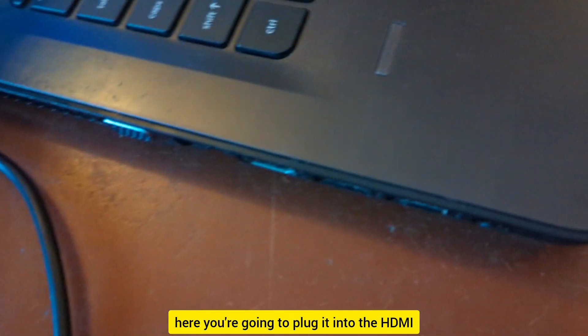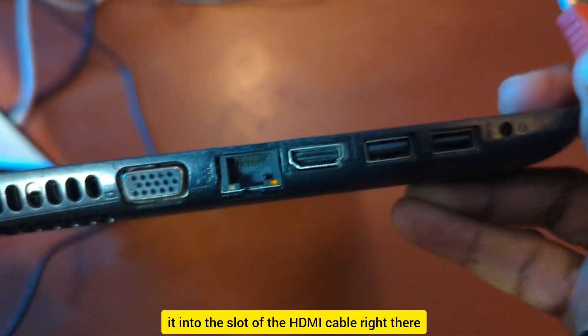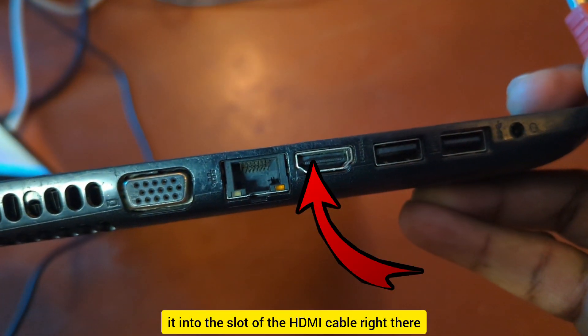Plug it into the slot of the HDMI cable right there.